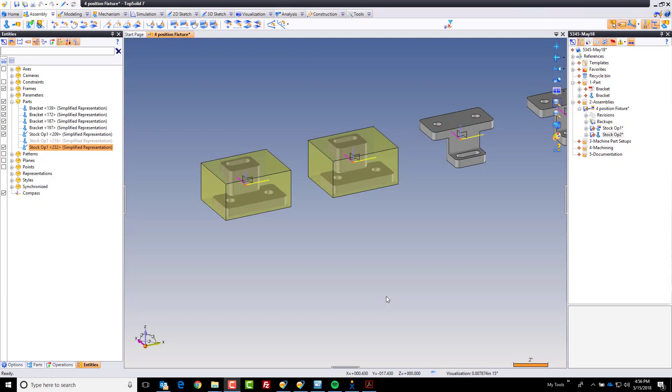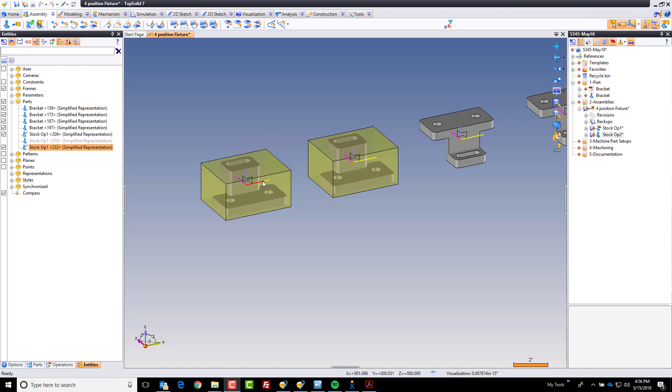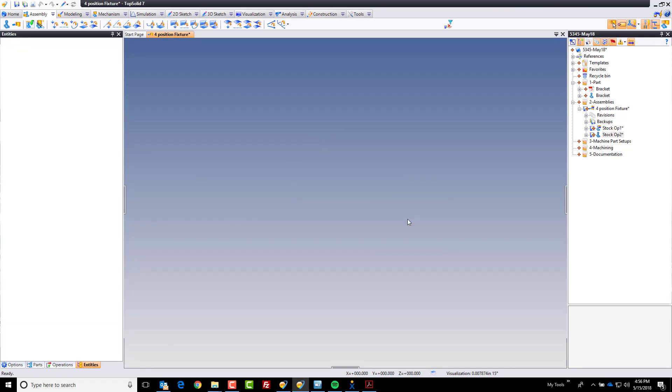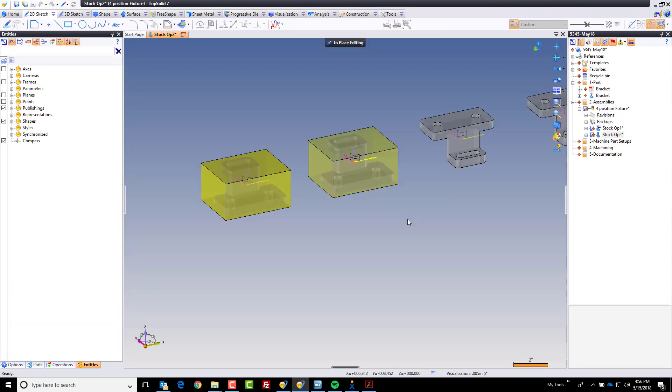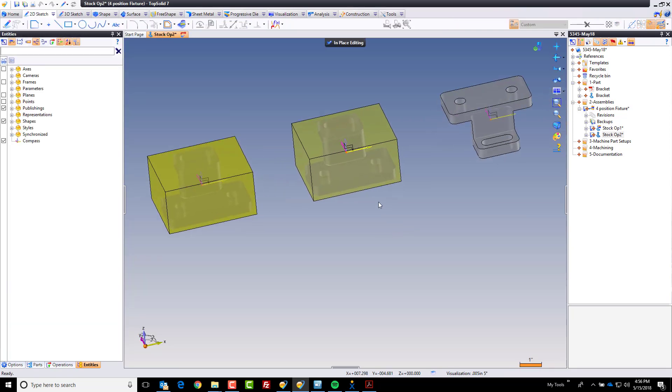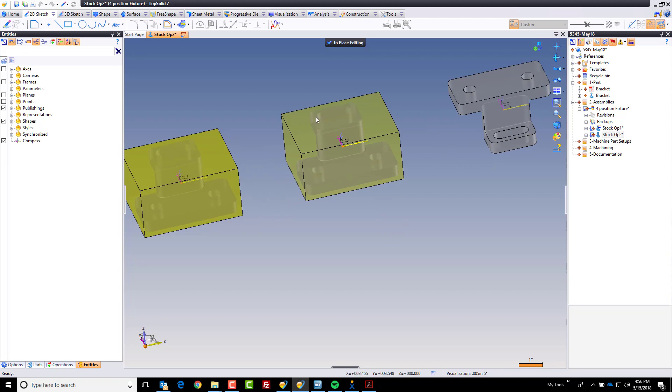Hi and welcome back. In this video we're going to modify locally this part for the way it's going to look after this first operation of machining. To do that, I'm going to right-click on it and choose in-place edit. For power users at home, you can also just double left-click on it, gets you to the same place. With an in-place edit, that allows me to do all of my modeling right here in the context of my assembly.